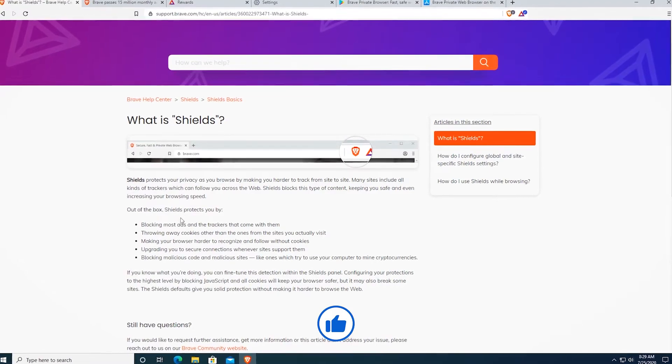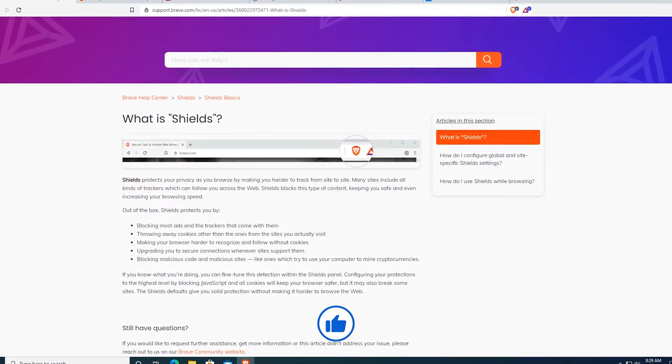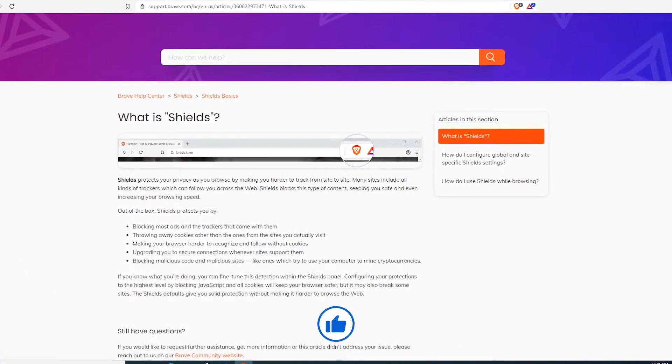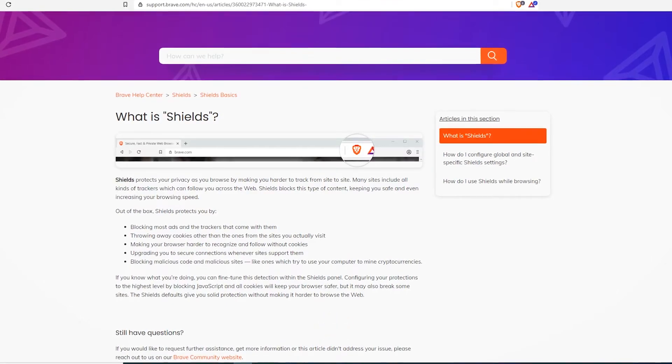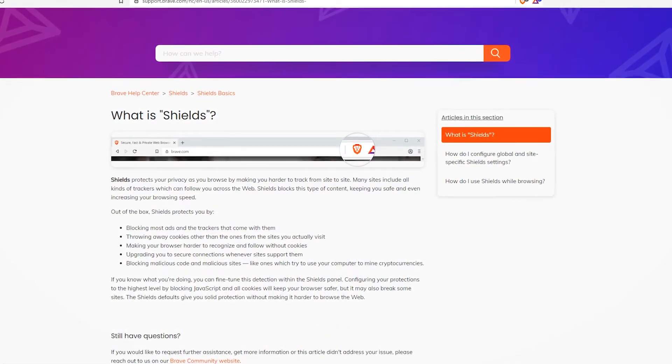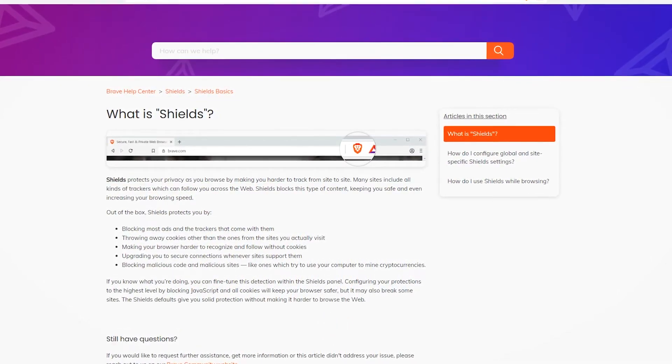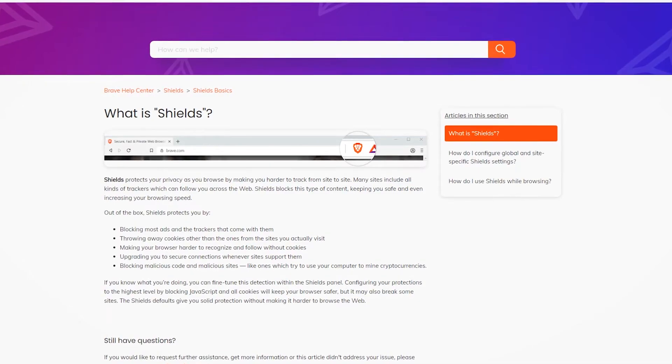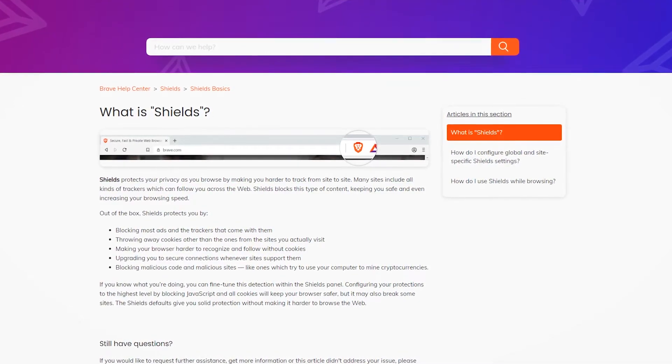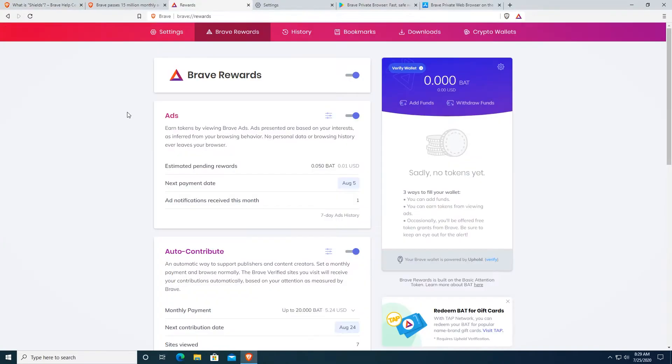Out of the box, Shields protects you by blocking most ads and trackers that come with them, throwing away cookies other than the ones from the sites you actually visit, making your browser harder to recognize and follow without cookies and all other features that Brave Shields has to offer.